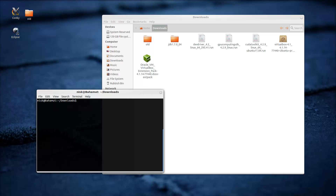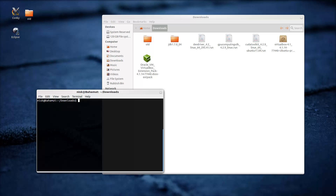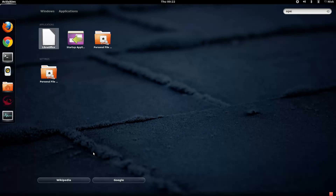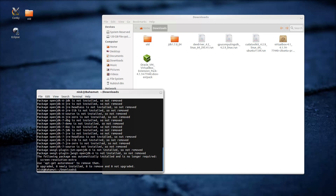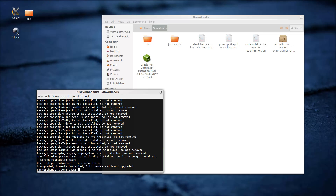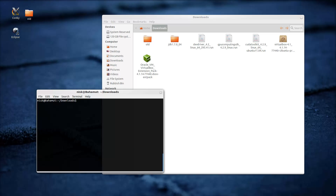Next thing is updating. I forgot to remove the open-jdk — hold on. Basically what you want to do is: sudo apt-get remove --purge openjdk to get rid of anything with the open-jdk. That should be nothing for me — yeah, it's not installed. I already ran that command. Don't worry, I'll put it in the video description.